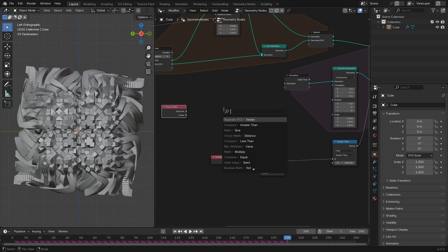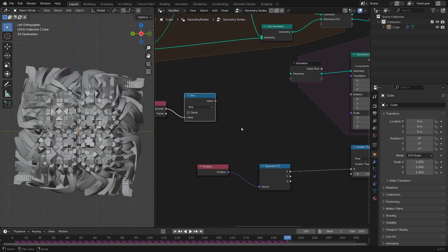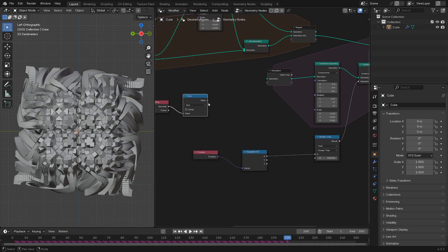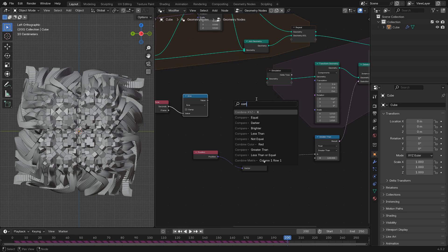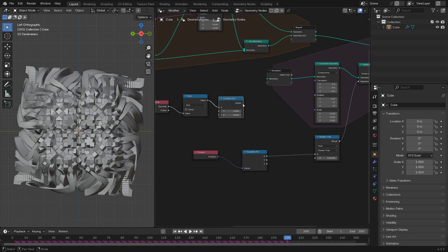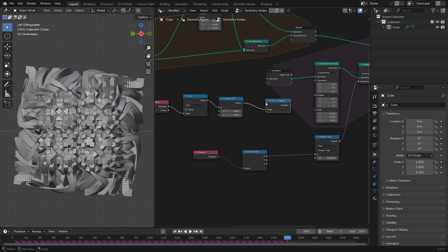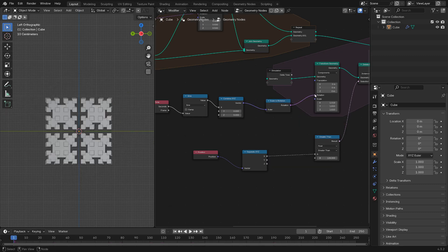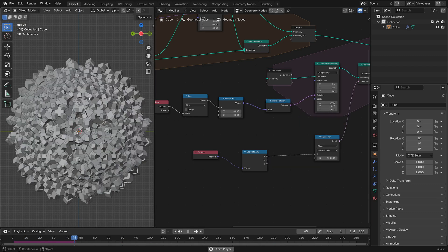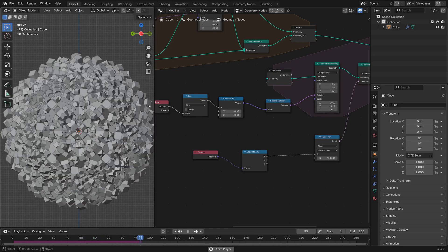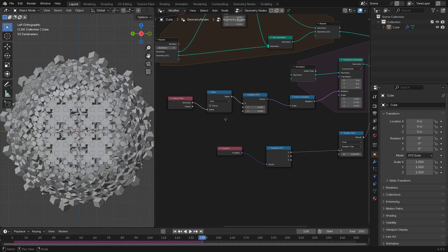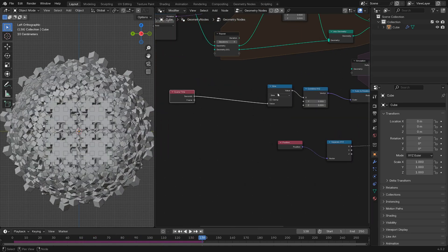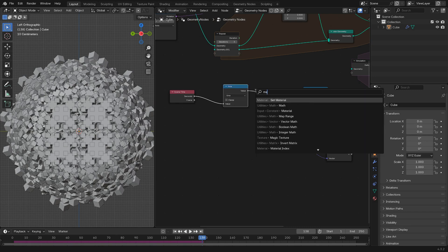So a sine wave node. If we add in Scene Time, take those seconds, and then Math Sine node. We only want the X-axis, so we'll Combine X, Y, Z, and we'll do Euler to Rotation. Wow, it is changing and oscillating based off of time, but a little bit too much. This is going between negative 1 and 1, so we'll just scale that down by multiplying by something small.